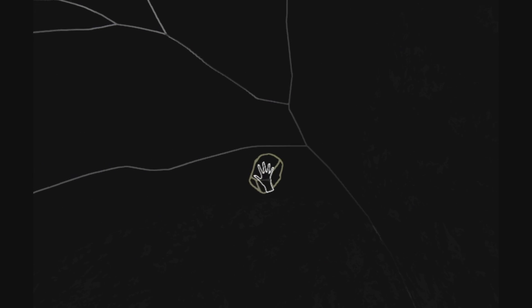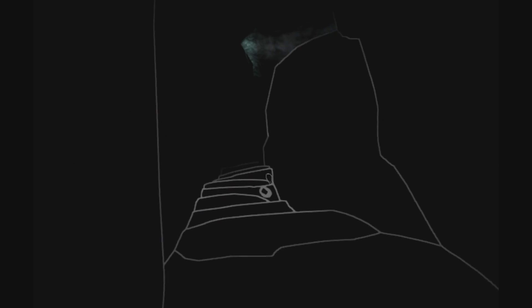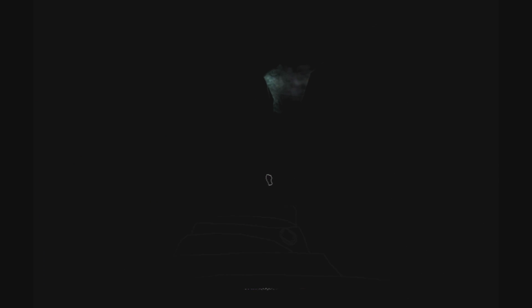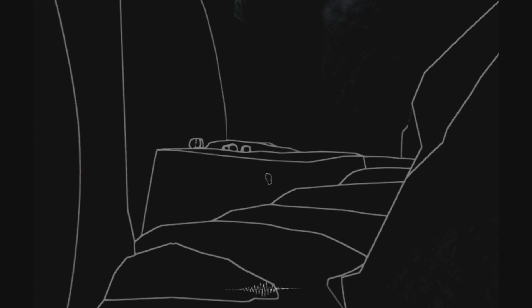I gotta be honest guys, I wasn't really sure what to expect with this one. Going into it, the extent of my knowledge was it's dark and everything is white lines and I have to throw rocks around to see apparently.